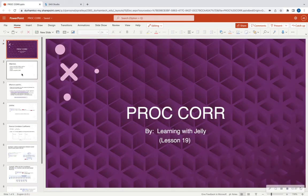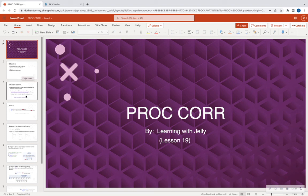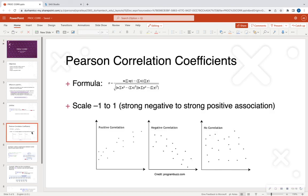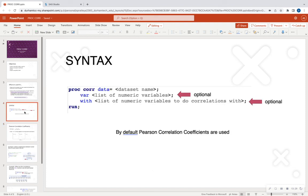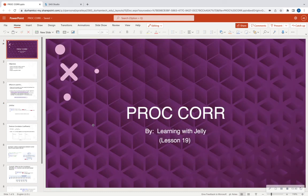Thank you all for tuning in to PROC CORR. Remember this is a very important procedure for looking at your data. You're going to be able to look at linear relationships amongst variables that can help see if a linear regression would suffice, and check things like multicollinearity. What we've learned: the Pearson correlation coefficient has a scale of negative one to one — strong negative to strong positive association — and correlation does not equal causation. PROC CORR has a very simple syntax where you just need to put in your dataset name and the variables you're interested in. Thank you so much — please like, comment, and subscribe to Learning with Jelly, and I'll talk to you all soon. Bye-bye.